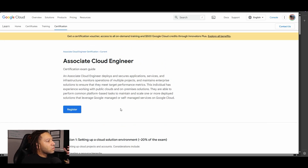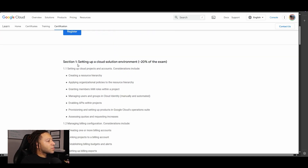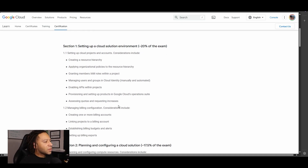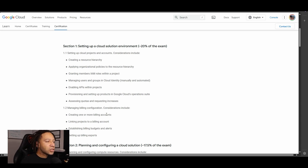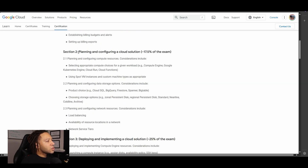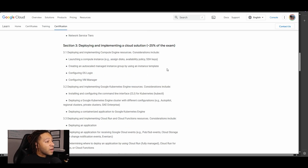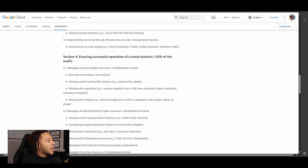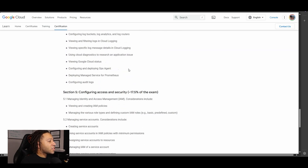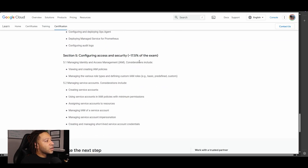When it comes to understanding exactly what you need for this exam, you definitely want to take a look at the exam guide. Section one — setting up a cloud solution environment — is very important. This covers creating a project, setting up the organization, and enabling APIs to use cloud functions and create cloud storage buckets. Section two is planning and configuring a cloud solution. Section three is deploying and implementing a cloud solution, which is 25% of the exam, so you definitely want to get hands-on. Section four is ensuring the successful operation of a cloud solution, which is 20% of the exam. And section five is configuring access and security — basically all things IAM — at 17.5% of the exam.